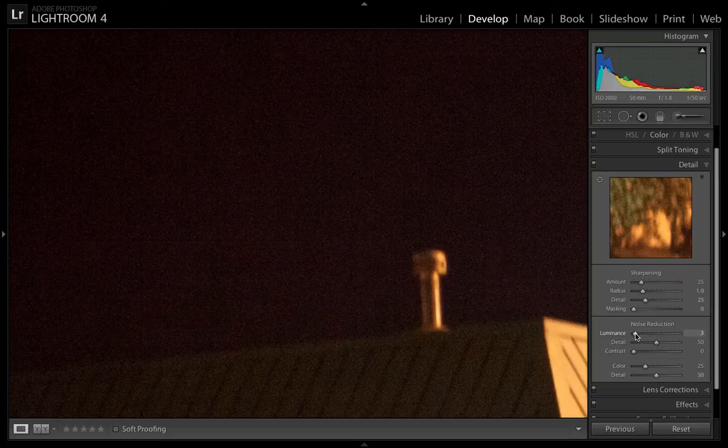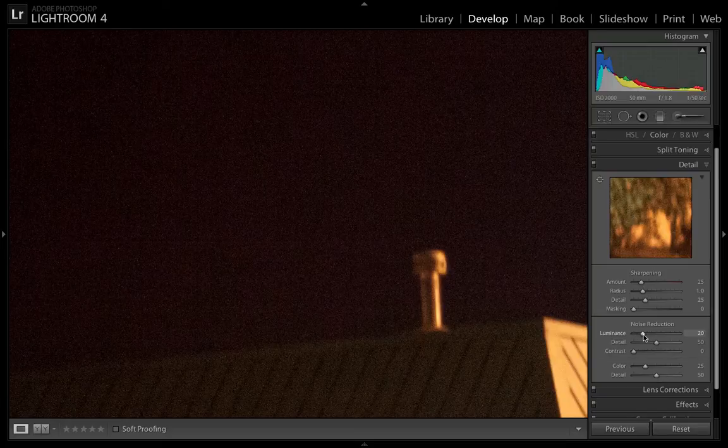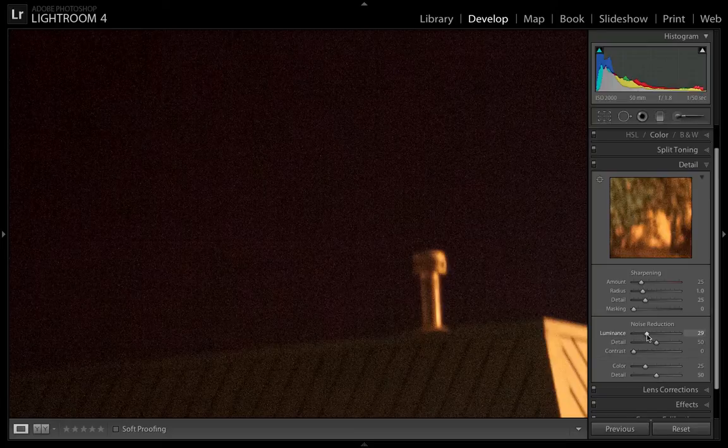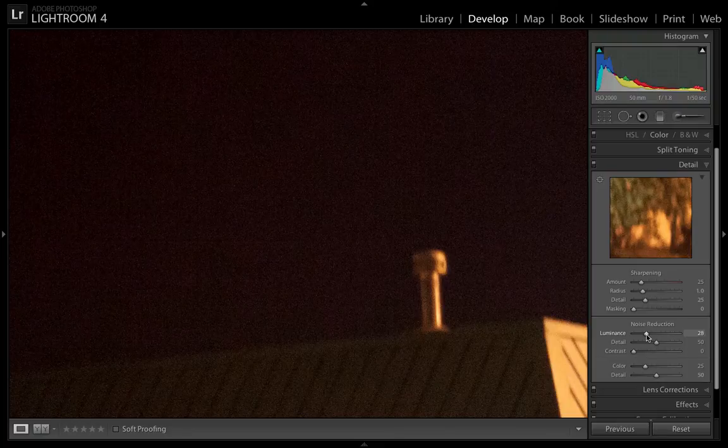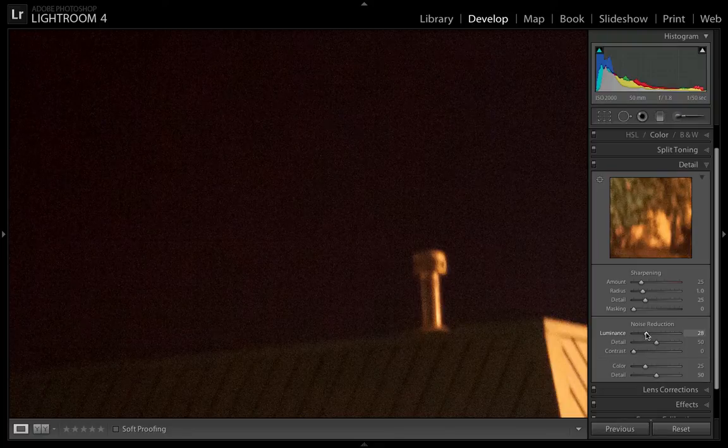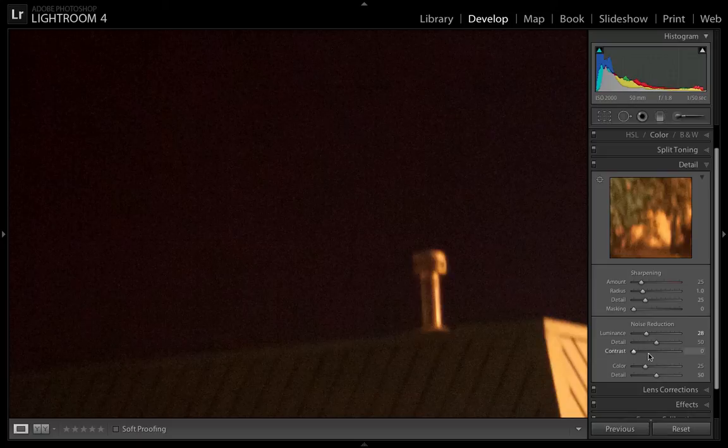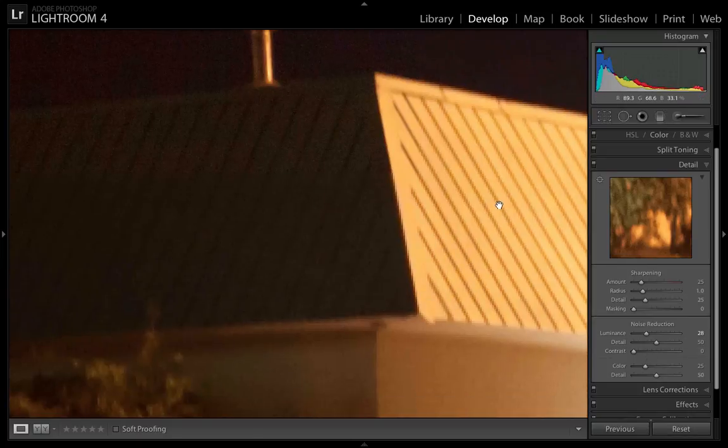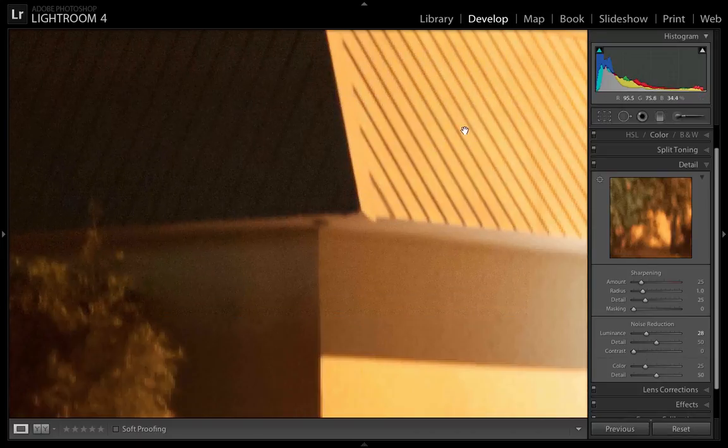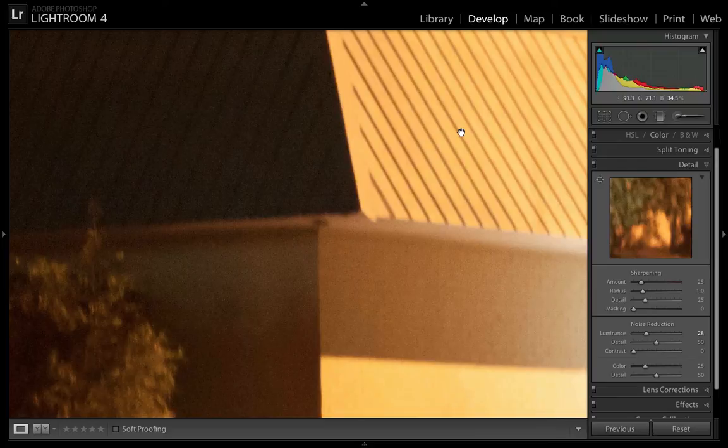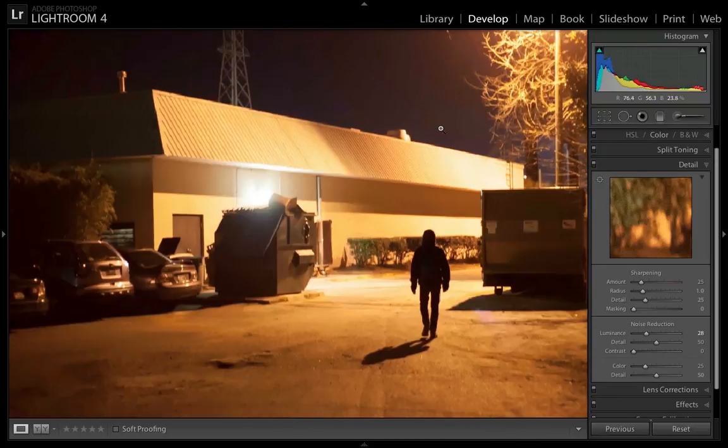Now luminance is the gray noise that you will see in your image. And this is the setting that you will need to increase to take out your noise. Again, I don't move detail too much and I don't move contrast too much because I am sharpening my image and that will add the additional sharpness that I want to my image.